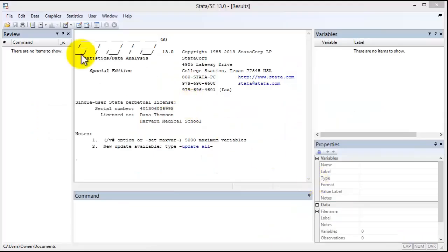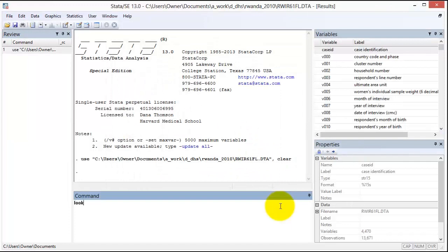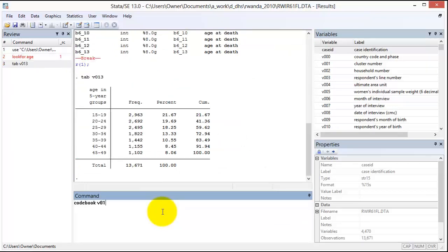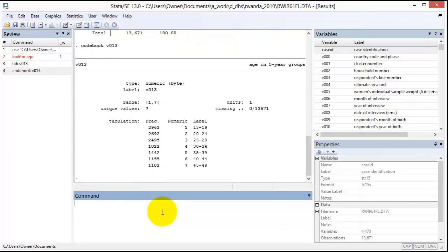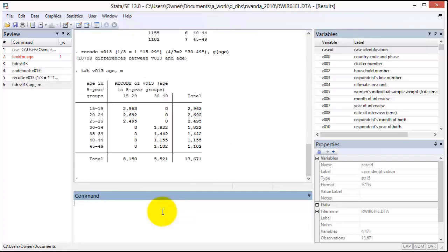It is only at this stage that we open the dataset in STATA. The next phase is to prepare the analysis dataset. This involves identifying variables from the survey dataset, summarizing those variables to understand their definitions and distributions, and renaming, recategorizing, and combining variables as needed for the analysis.